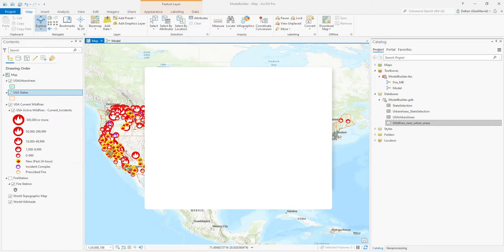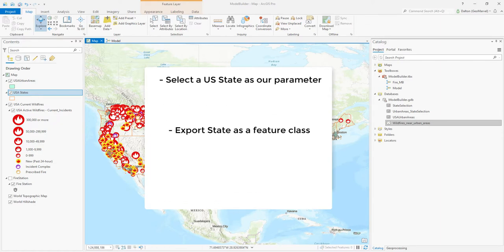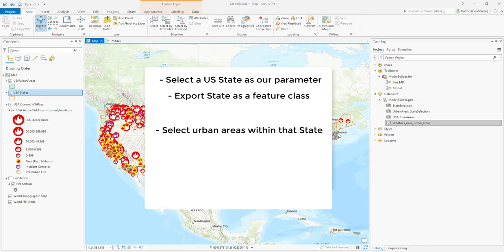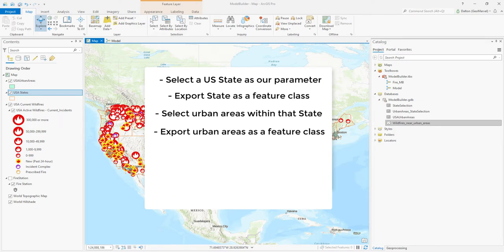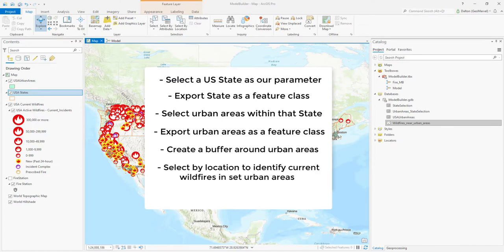Our final geoprocessing tool will move through the following steps: selecting a US state which we'll set as a parameter, exporting the chosen state as a feature class, selecting all urban areas within that chosen state and exporting those as a feature class of their own, creating a buffer around those chosen urban areas, selecting by location to identify all current wildfires within those buffers generated around urban areas, and finally exporting wildfire points to a feature class that meet the requirements of being within a set distance of an urban area.